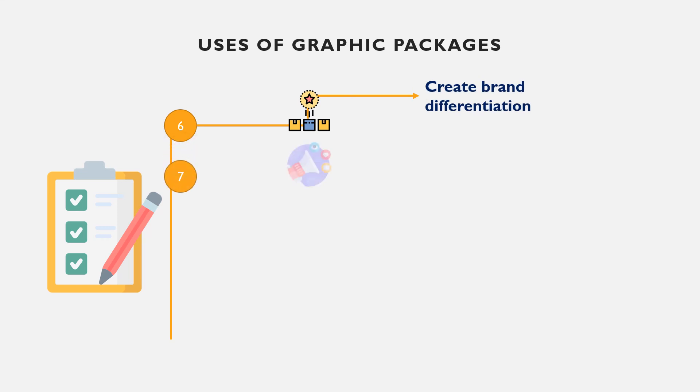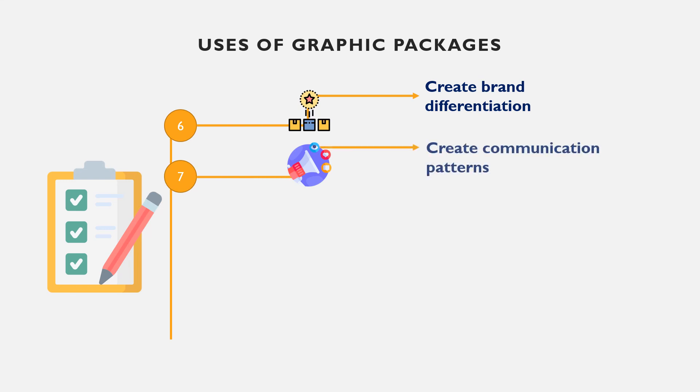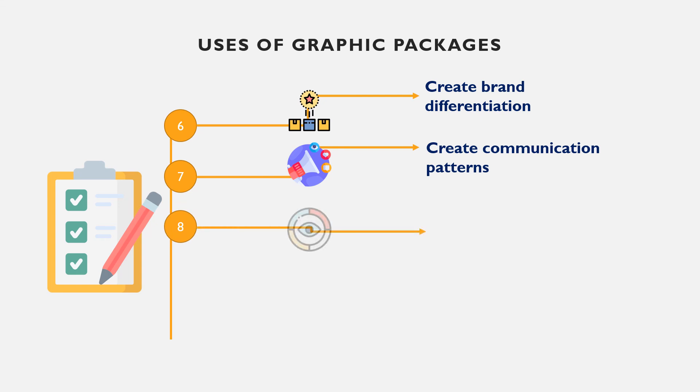Also is creation of communication patterns. You can create different communication patterns using graphic packages. For example, you can create concept ads, t-shirt designs, etc.